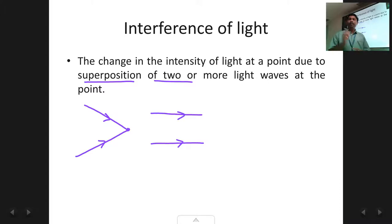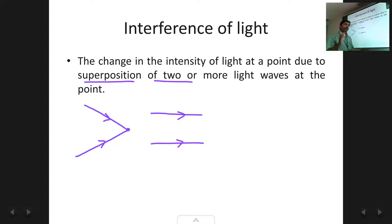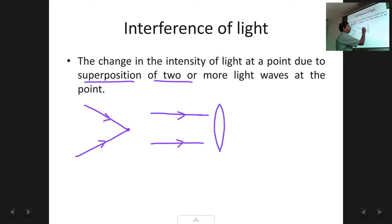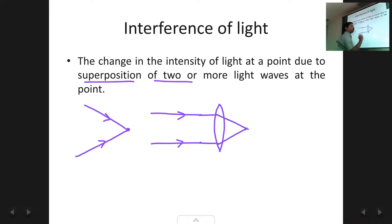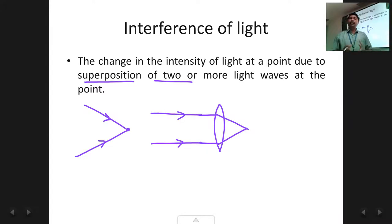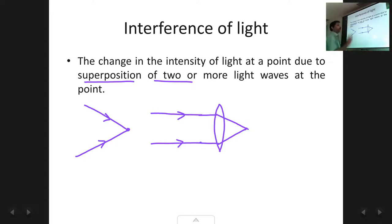Even if the rays are parallel, we can make them meet by putting a convex lens in their path. When the rays pass through the convex lens they get focused to a common point, and that is how they interfere. So even parallel rays can be made to interfere by introducing a convex lens in their path. That covers interference of light and the conditions required for it.